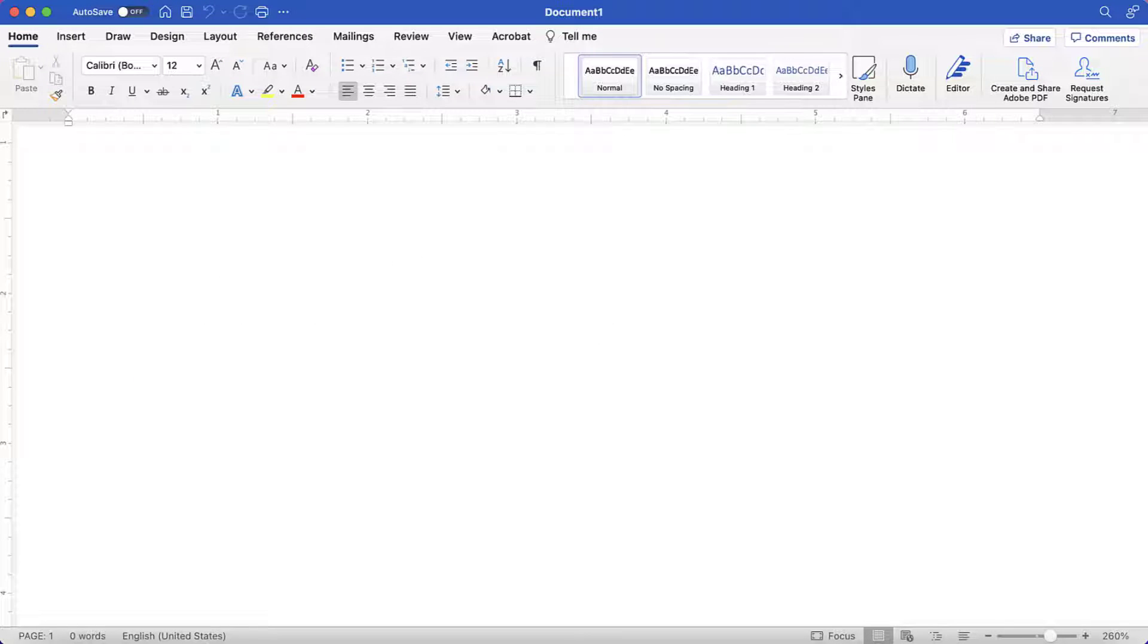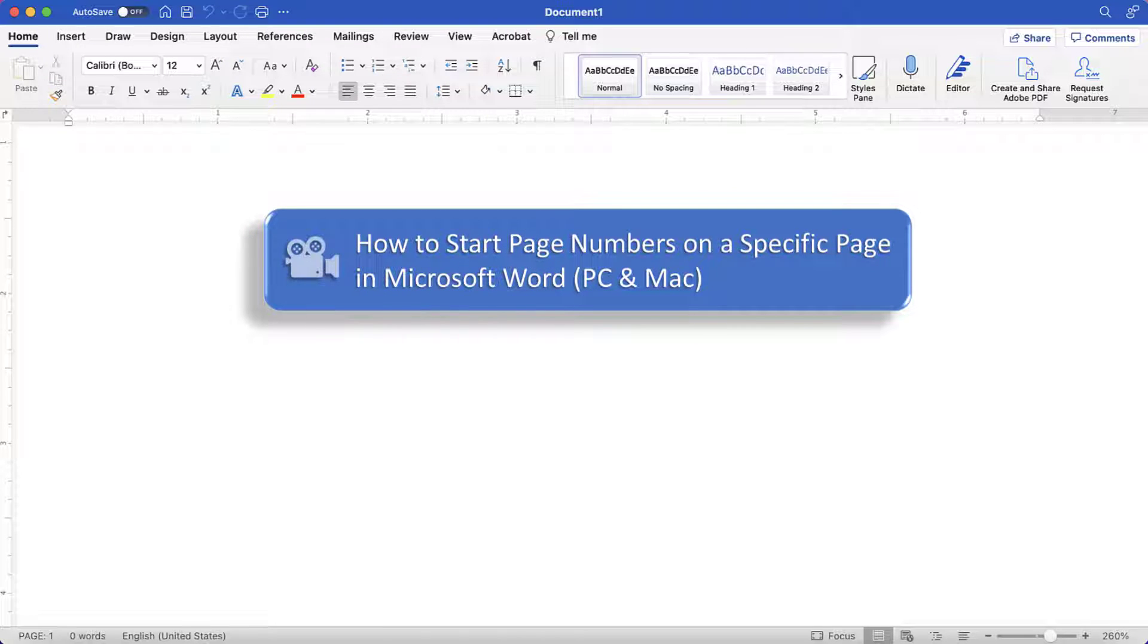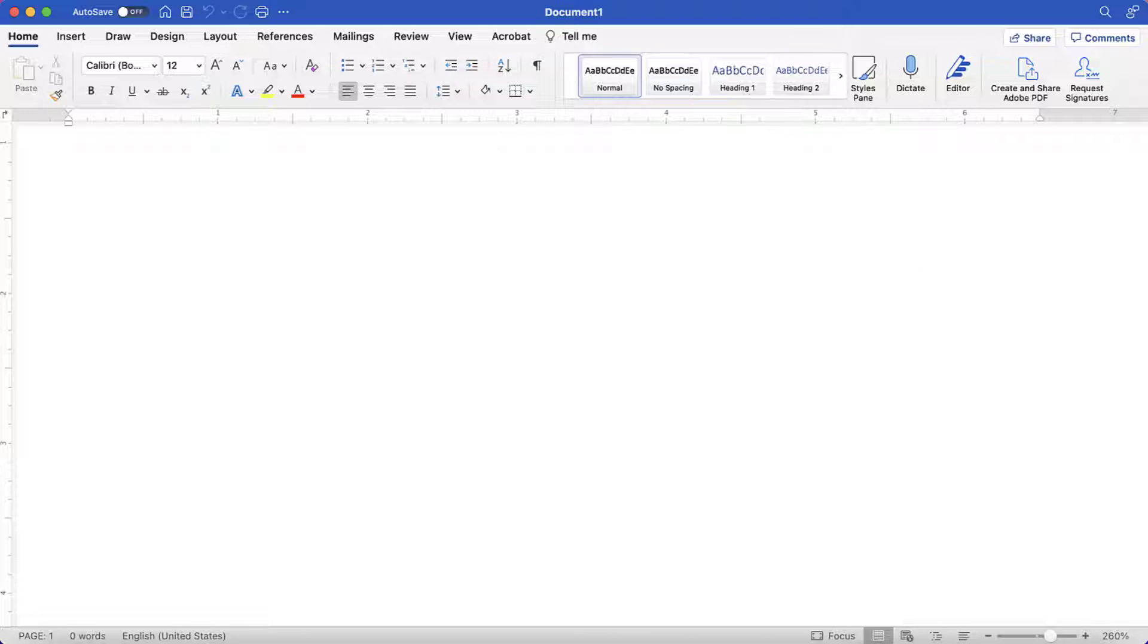If you want to start your page numbers on a specific page other than the second page, please see my other tutorial titled How to Start Page Numbers on a Specific Page in Microsoft Word for PC and Mac.